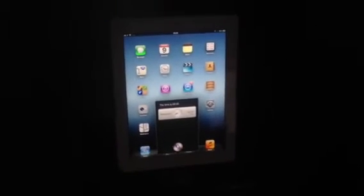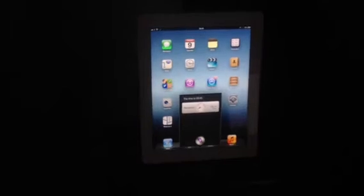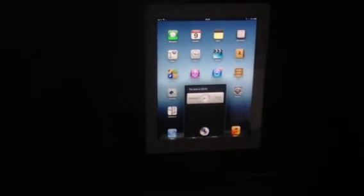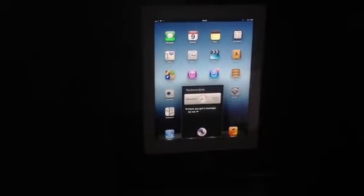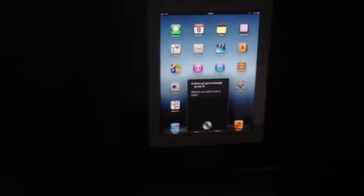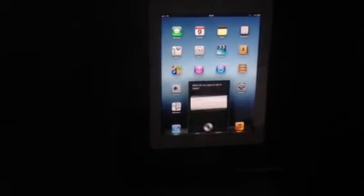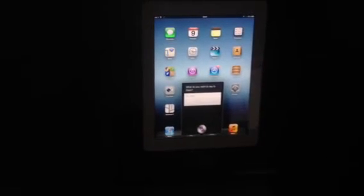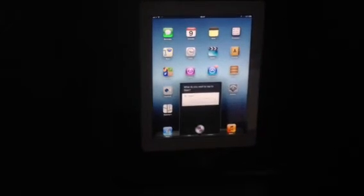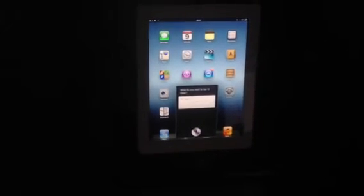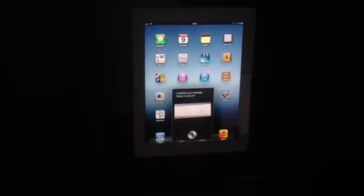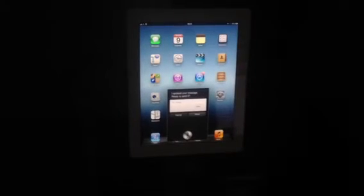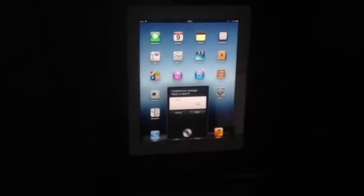Have you got a message for me? What do you want to say to Dean? Hello? I updated your message. Ready to send it.